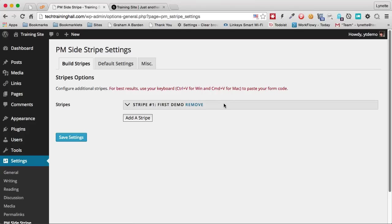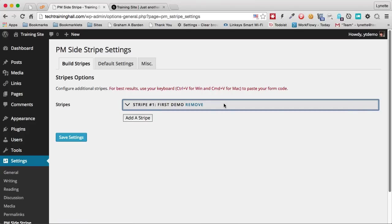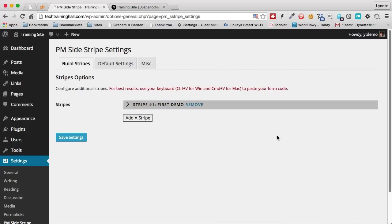Naturally we already have a stripe created. That was the one you saw just a moment ago. Now we want to add a new stripe. You can have unlimited number of stripes. So let's click that.